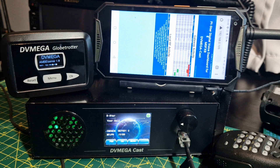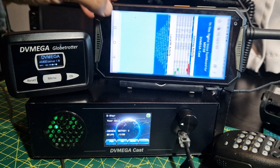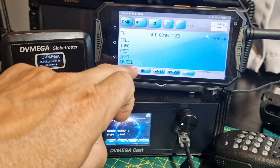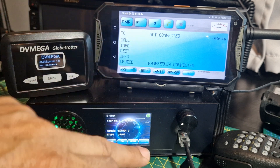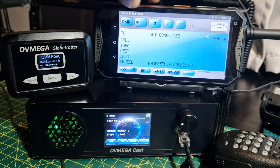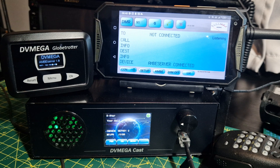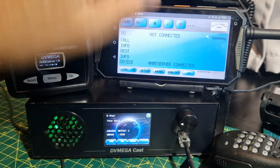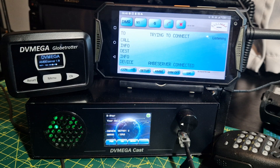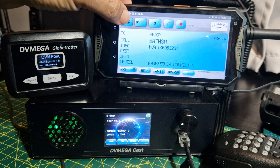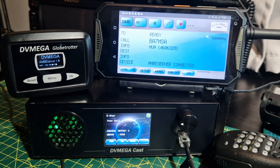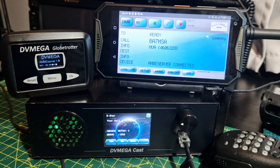Another nifty thing is that with additional hardware it will actually use the Blue DV software by PR7LIM. If we configure the DV Mega Cast we can use that system. To connect to DMR you just tap here, or you can choose D-Star, Fusion, NXTN — and who knows, maybe one day M17.